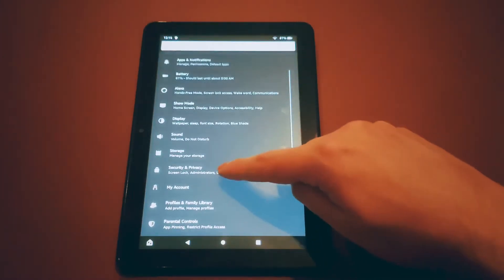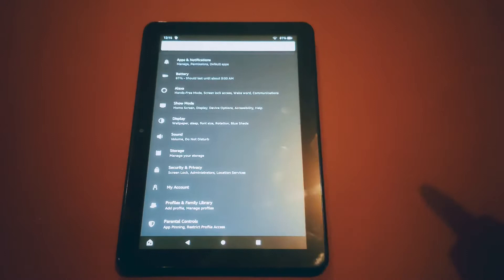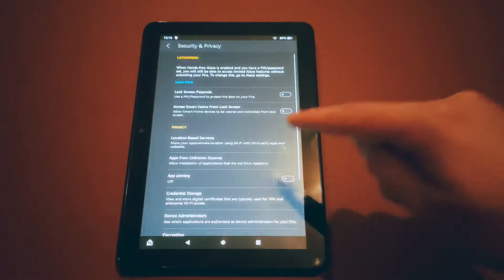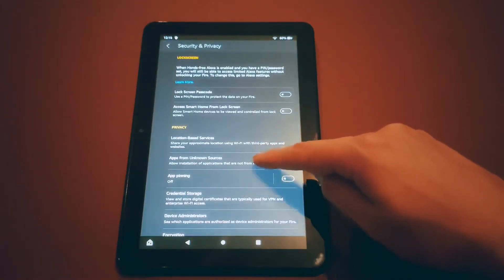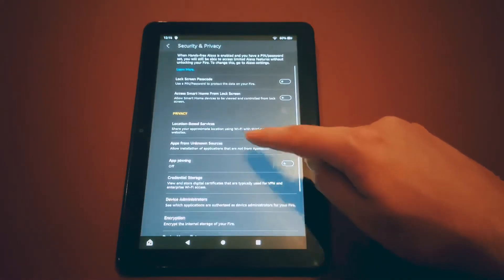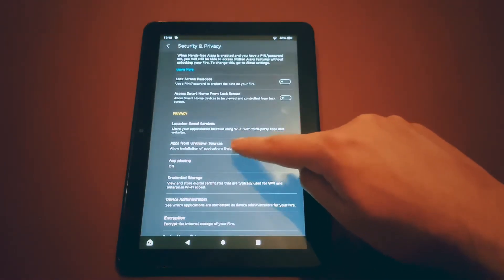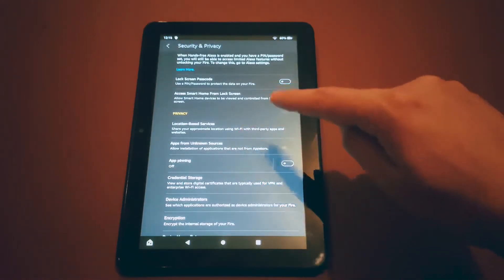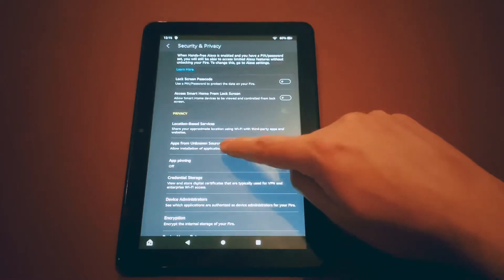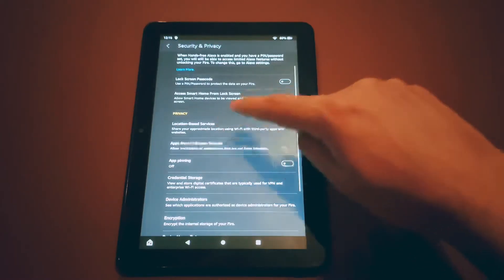So first thing you want to do is go to your settings and then go to security and privacy. When you're in security and privacy you want to scroll down until you see apps from unknown sources. Click that and make sure it's enabled.